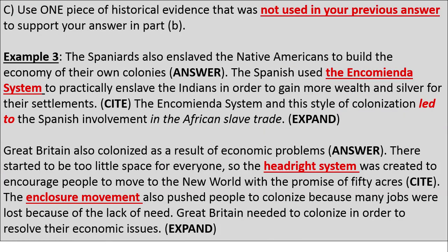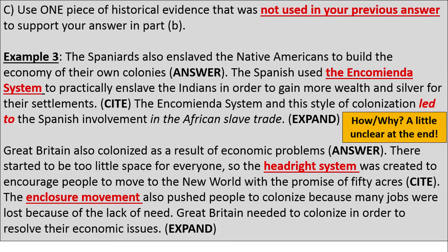Part C was the part most students struggled with. You're restricted — you can't use any key terms or specific factual information already used in your previous answer. One student wrote: 'The Spaniards also enslaved Native Americans to build the economy. The Spanish used the encomienda system to practically enslave the Indians to gain more wealth and silver. The encomienda system led to Spanish involvement in the African slave trade.' I like the connection to the slave trade, but I wish the student had mentioned that the encomienda system hurt the Native American population so much that there was a need to get more involved in the African slave trade to replace Native American workers.